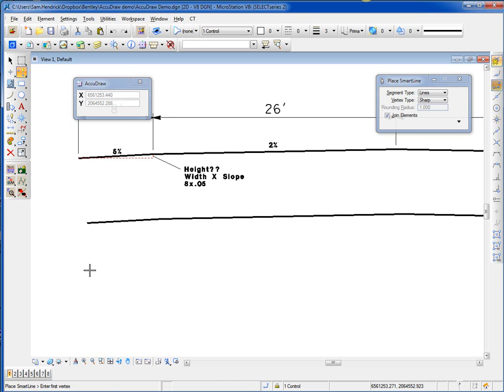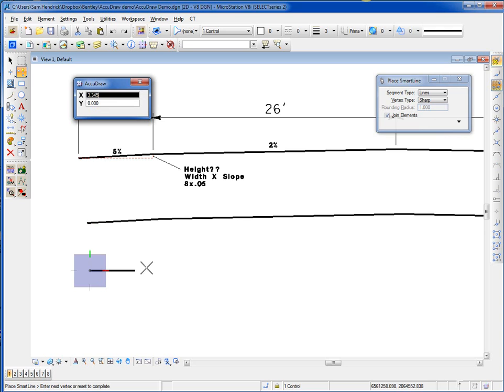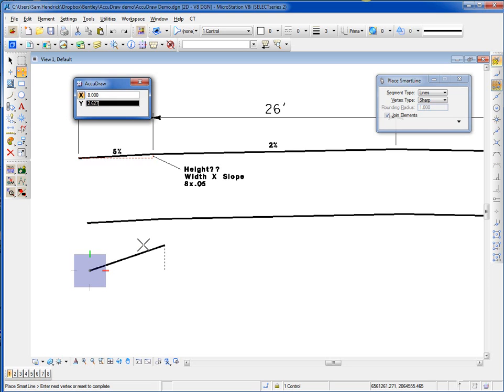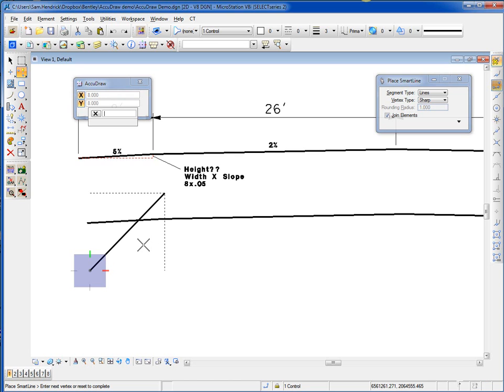I'll start my cross section here. I'll move it across to the right. I'm going to type in the width. I type in 8. Again, I move it up. That's the direction of my slope. Again, the slope is going to be 5%, so I type in 8, which is the width, times 0.05.